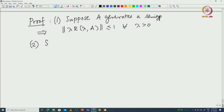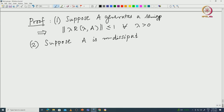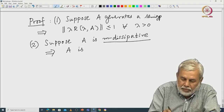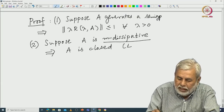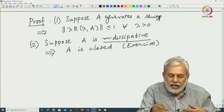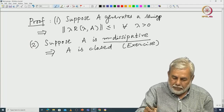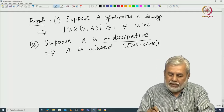For part two: suppose A is densely defined and M-dissipative. As an exercise, note that dissipativity alone may not imply closedness, but M-dissipativity does imply that A is closed. This closedness is an important part of the hypothesis in the Hille-Yosida theorem. The M-dissipativity plus the image condition together imply closedness.